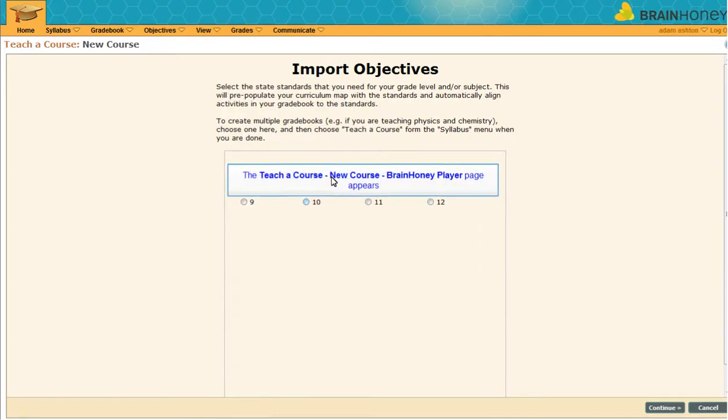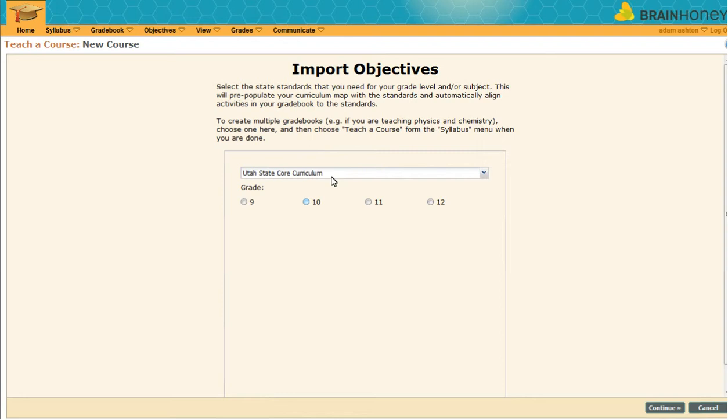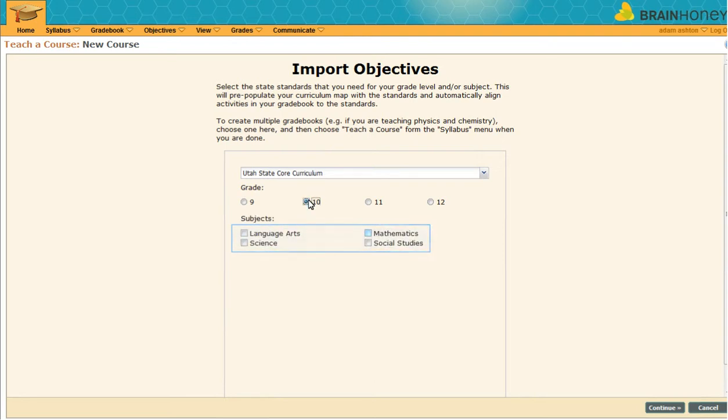Welcome to your personal BrainHoney domain. Let's start by setting up one of your courses. Select the grade you teach and one of the subjects. You may teach additional subjects, but for now, just choose one. Adding others is easy to do later.